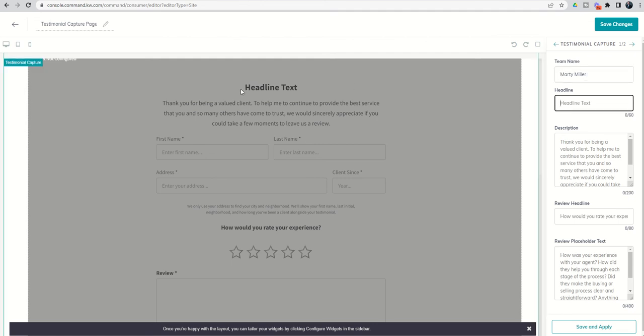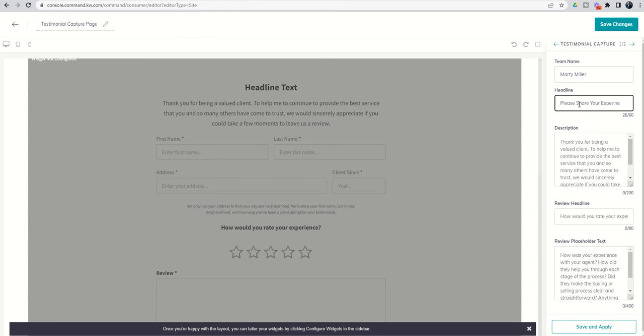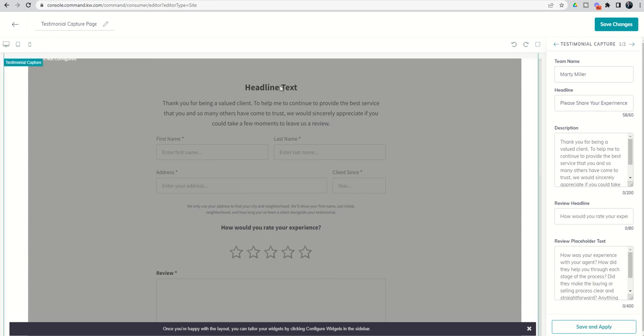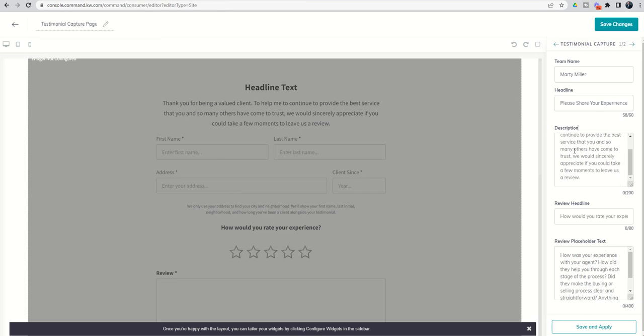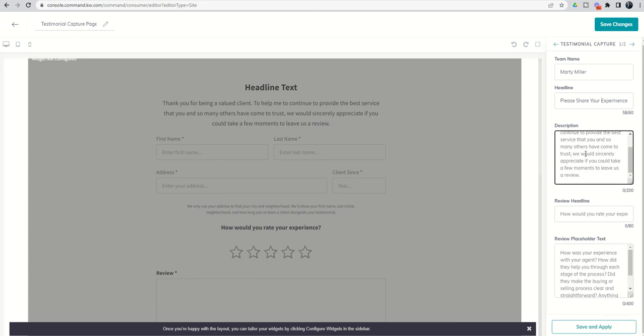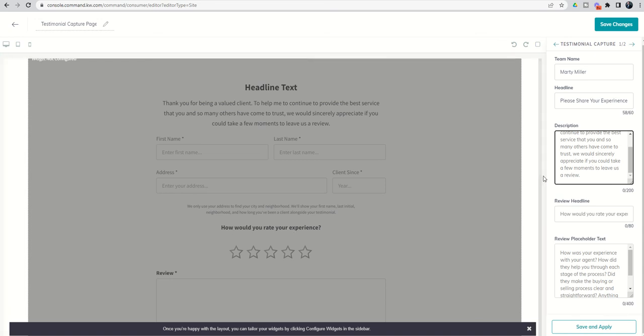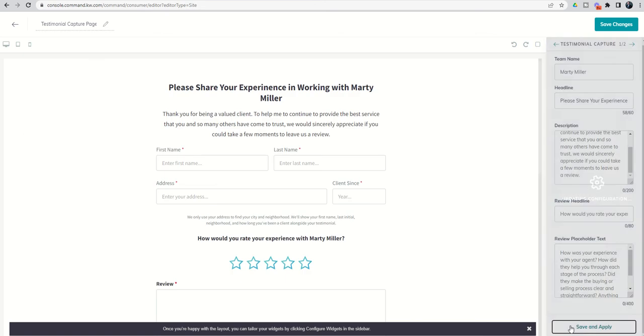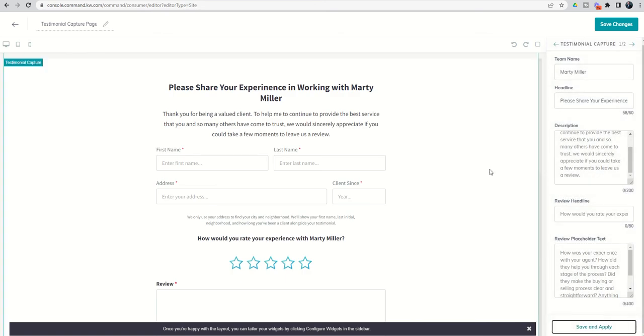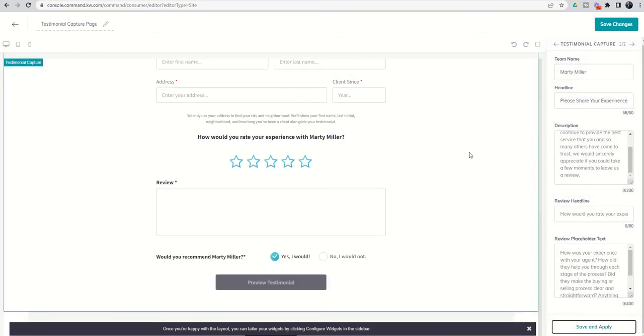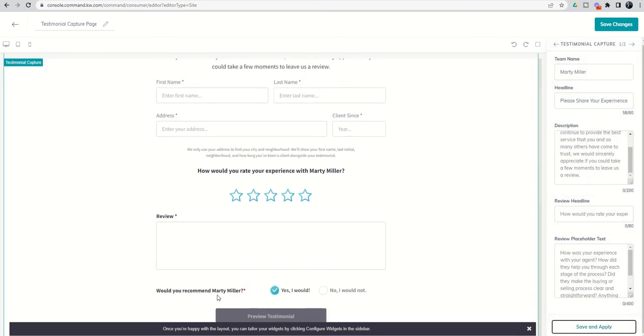Headline text, you can see is going to show up here at the top and you have 60 characters. Please share your experience in working with Marty Miller. Look at that. Just barely fit, right? So I can put that in as the actual headline text. Then you can see the description and they've already put this in here. So if you're good with that, then you can just keep moving forward. If you want to change it, you certainly can. The review headline says, how would you rate your experience? And you've got that down here below. And then the review placeholder text will show up down here at the bottom. So if we click on save and apply, then you can see all of that information is already embedded. And here is where you would see Royals Realtors if you didn't change that team name. So definitely important that you go ahead and enter that information in as well.